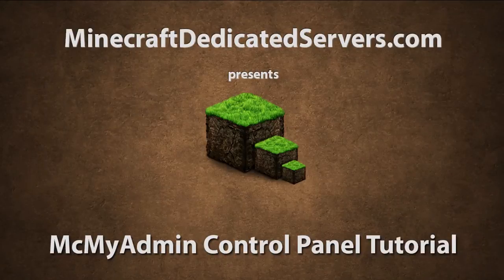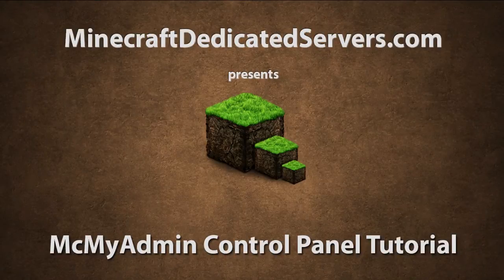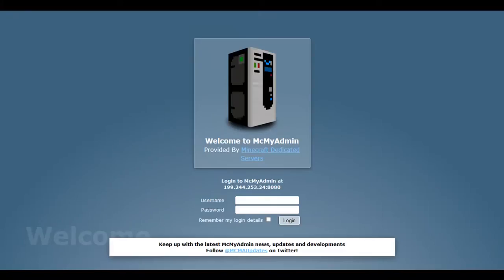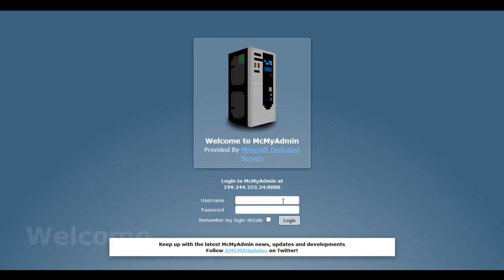Welcome to the Minecraft MCMyAdmin control panel tutorial provided by MinecraftDedicatedServers.com. Today I'd like to introduce you to the MCMyAdmin control panel and how easy it is to control your Minecraft server using this control panel.